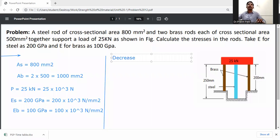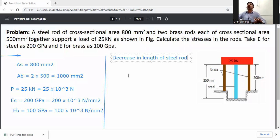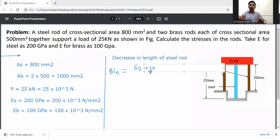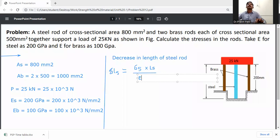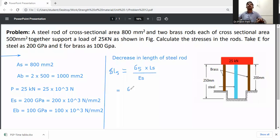First, calculate the decrease in length of the steel rod due to external load. Delta L_s = sigma_s × L_s / E_s. Sigma_s is unknown. Length of steel rod L_s = 250 mm.